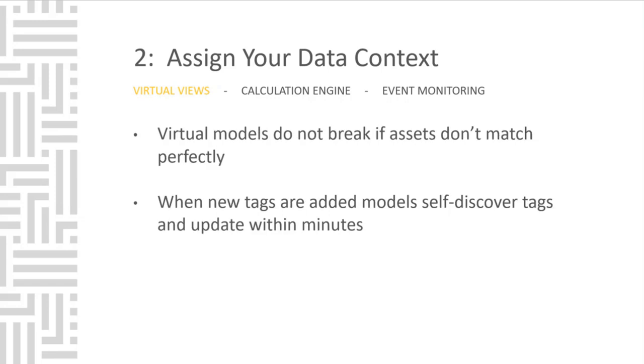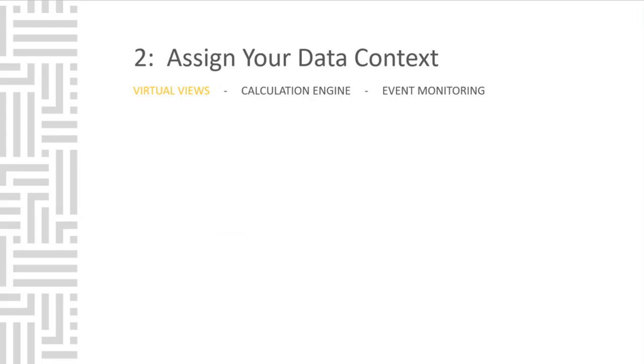It is key to point out that models do not break if assets don't match up perfectly. If you have a dynamic process and you're constantly bringing assets online or offline, the virtual views looks for tags to be dropped out of the historian and updates your model automatically. Now that you've been introduced to virtual views, let's move on and examine another way Canary can assign context to your data. And the next piece of software in the system is the calculation engine.